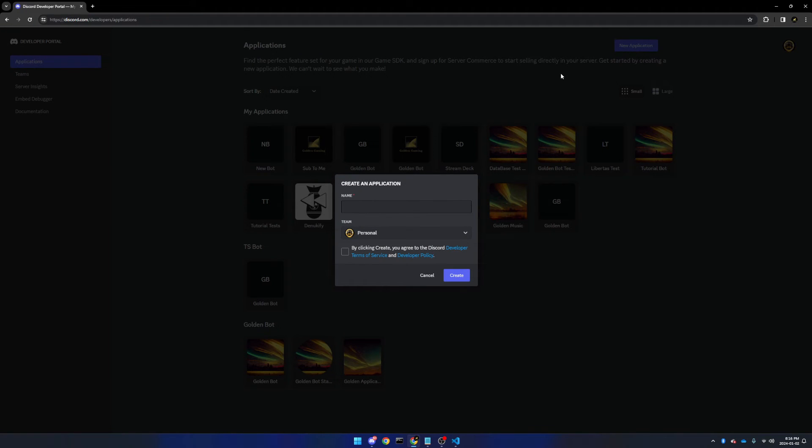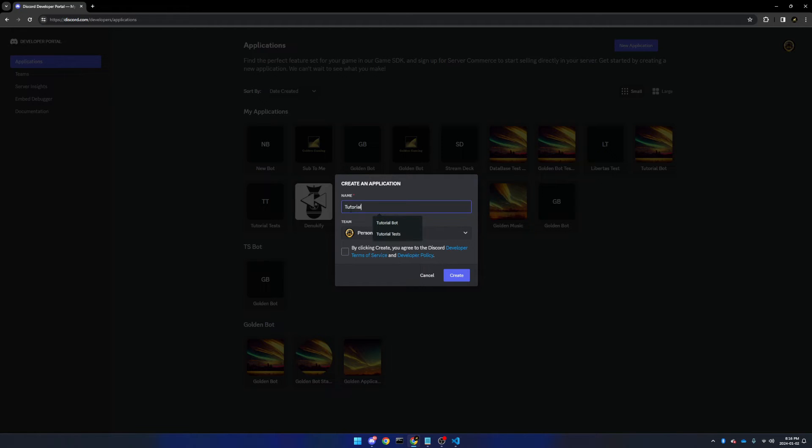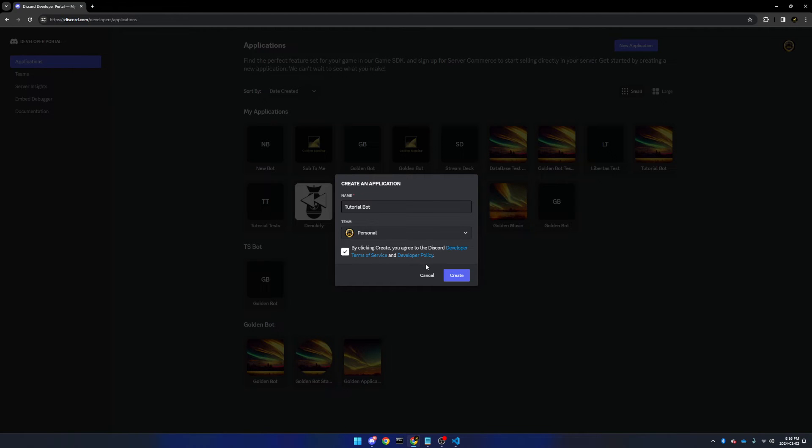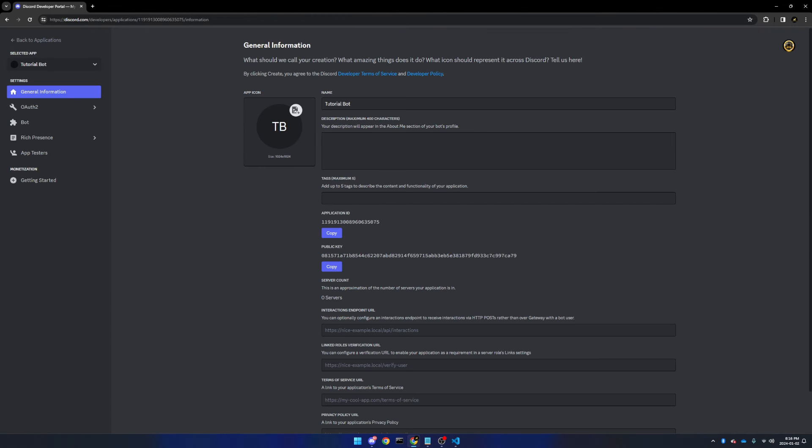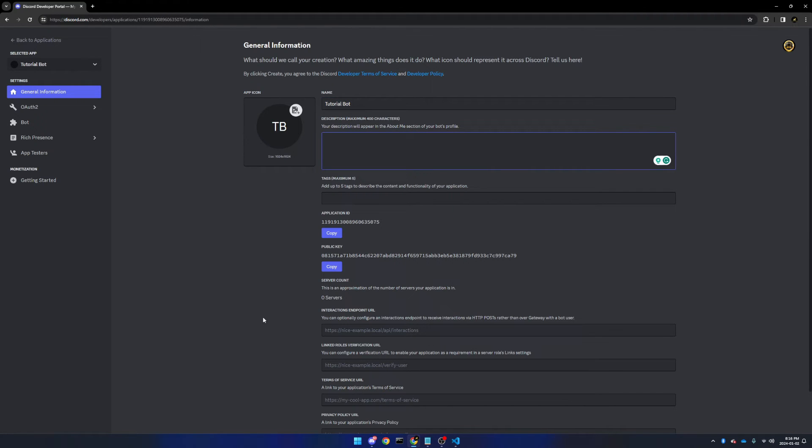Now click the new application button, and name it however you like. You can change this later, so it's totally up to you. If you have an option for team, I would probably recommend leaving it on personal. Also don't forget to agree to Discord developer terms of service and developer policy. Click create, and here you can edit the name, description, and a few other details.